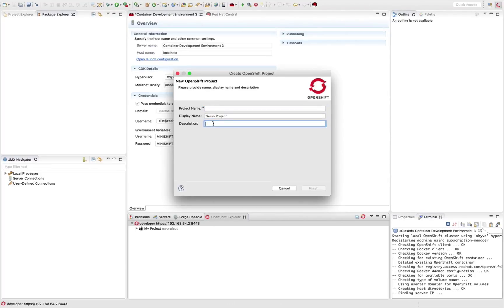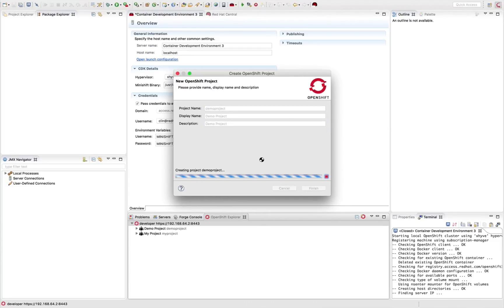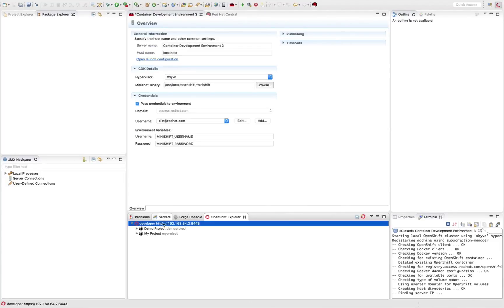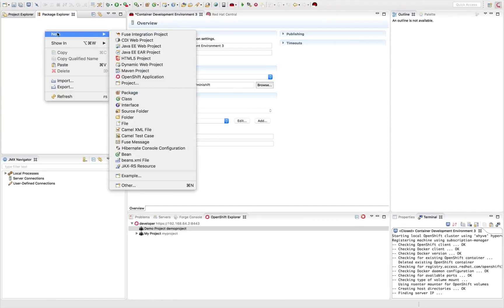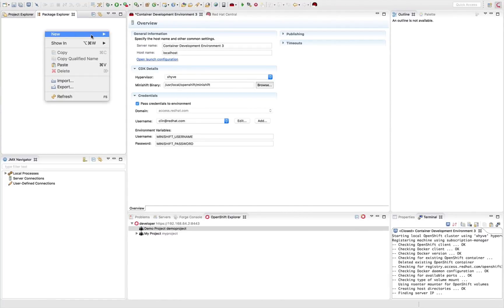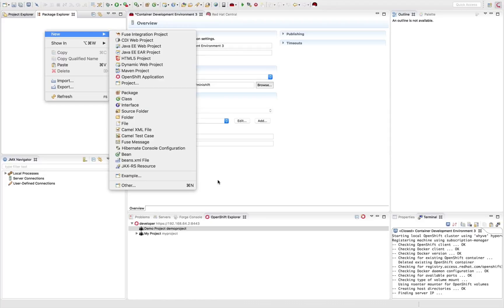So for the name for this, I'm just going to call it Demo Project. And I'm going to give a demo project for the display name and the description. And what this does is it's going to go ahead and create a project for me inside my OpenShift local developer container environment. And now I can start creating my first application.